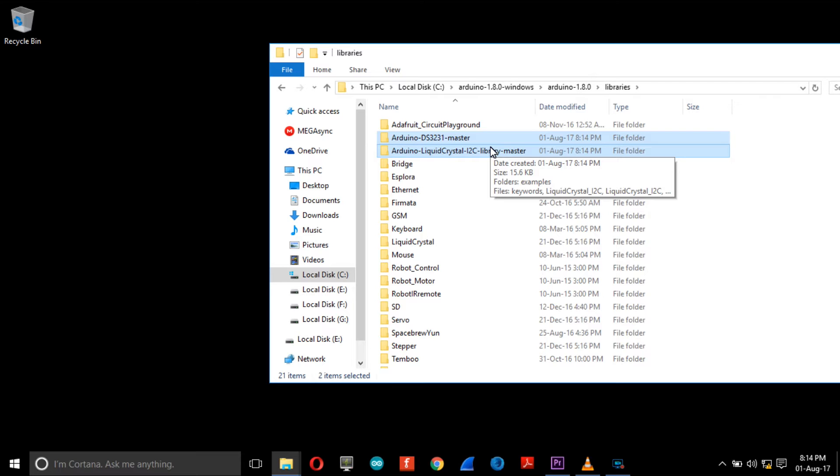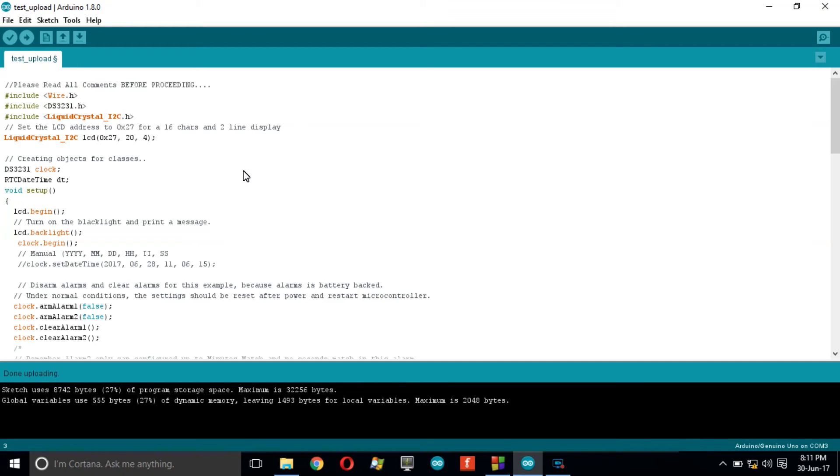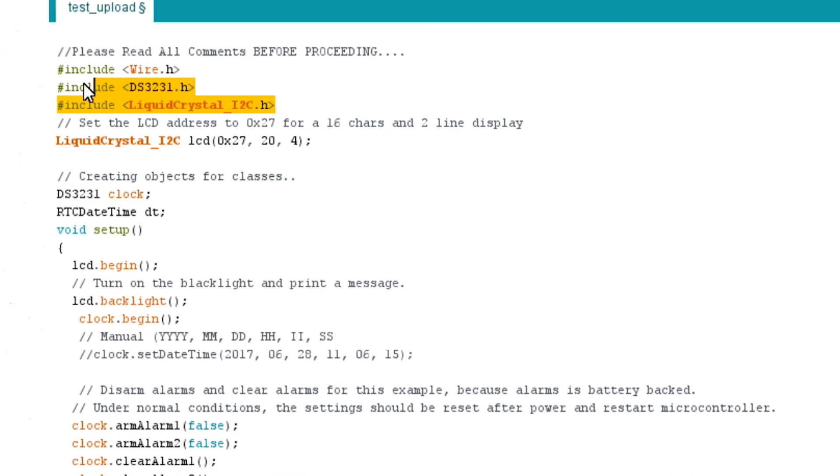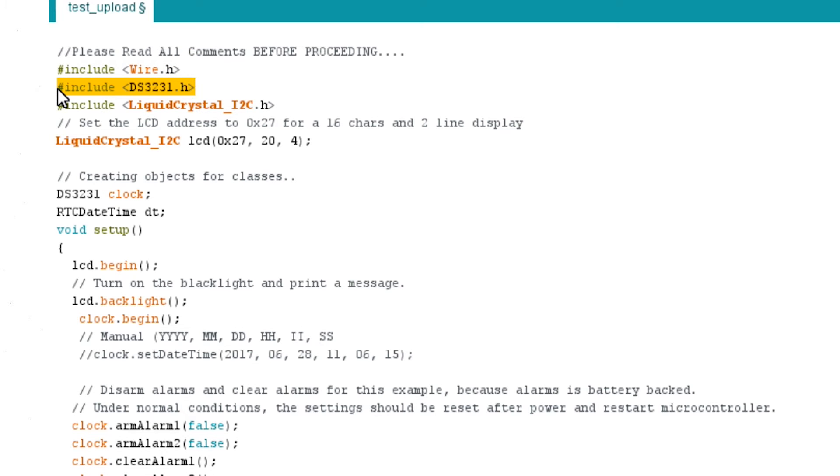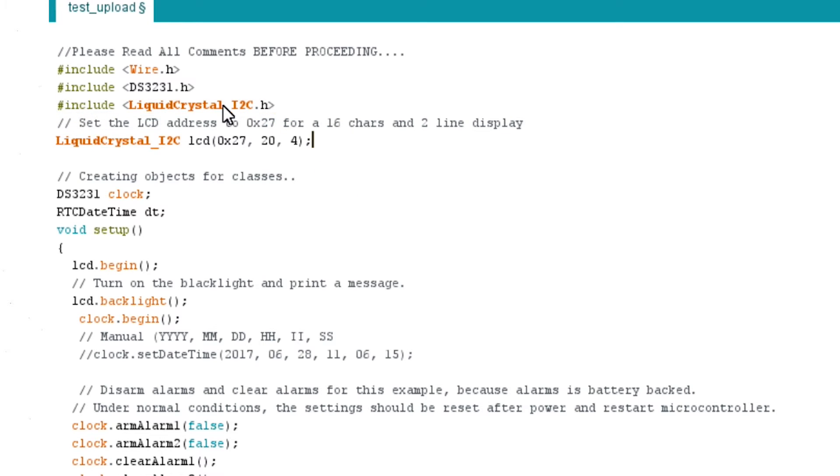I already wrote a simple program and you can download it from the description below. I will explain everything based on this code. Remember, do not upload the code without understanding it. In the code, first of all we want to include three libraries: Wire.h for I2C communication, DS3231.h for RTC module, and LiquidCrystal_I2C for I2C LCD adapter interface.